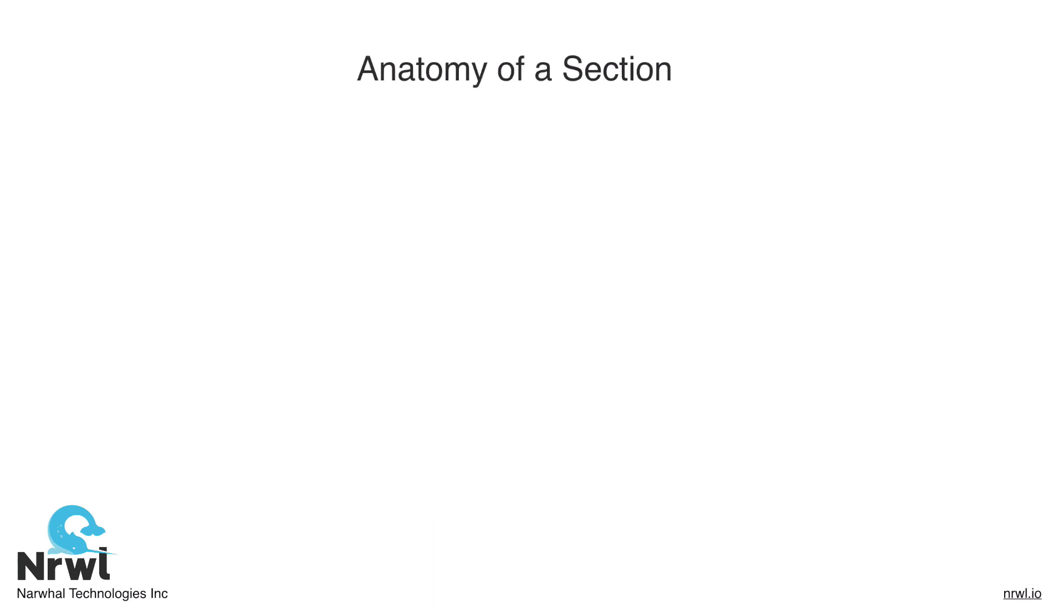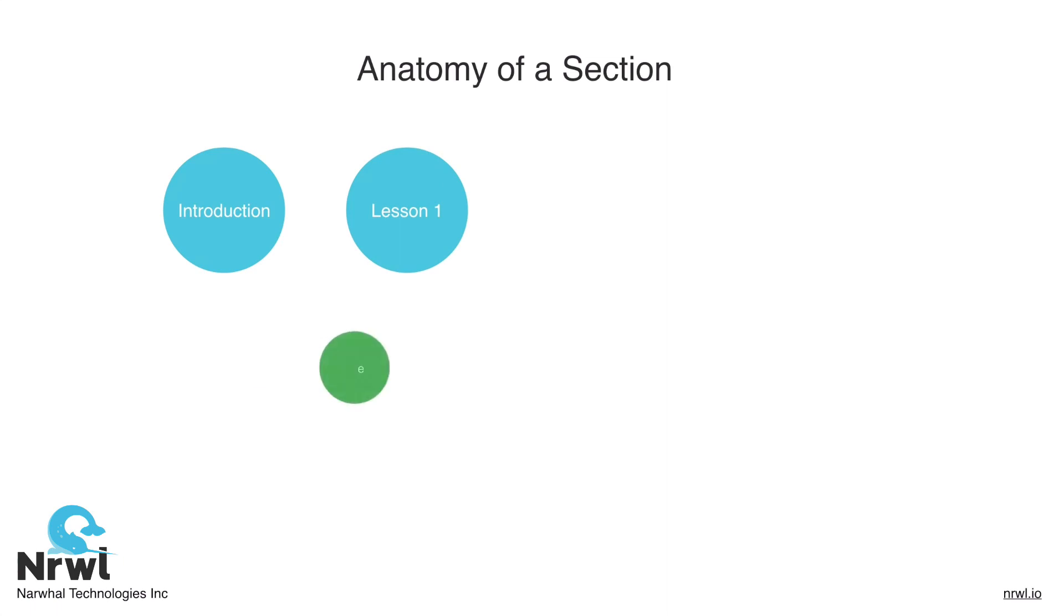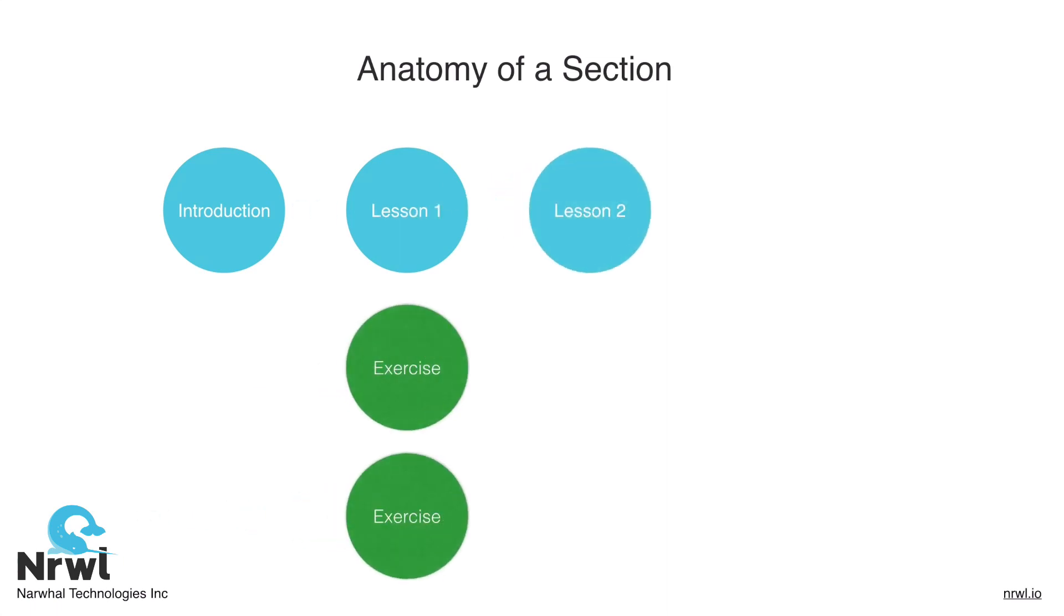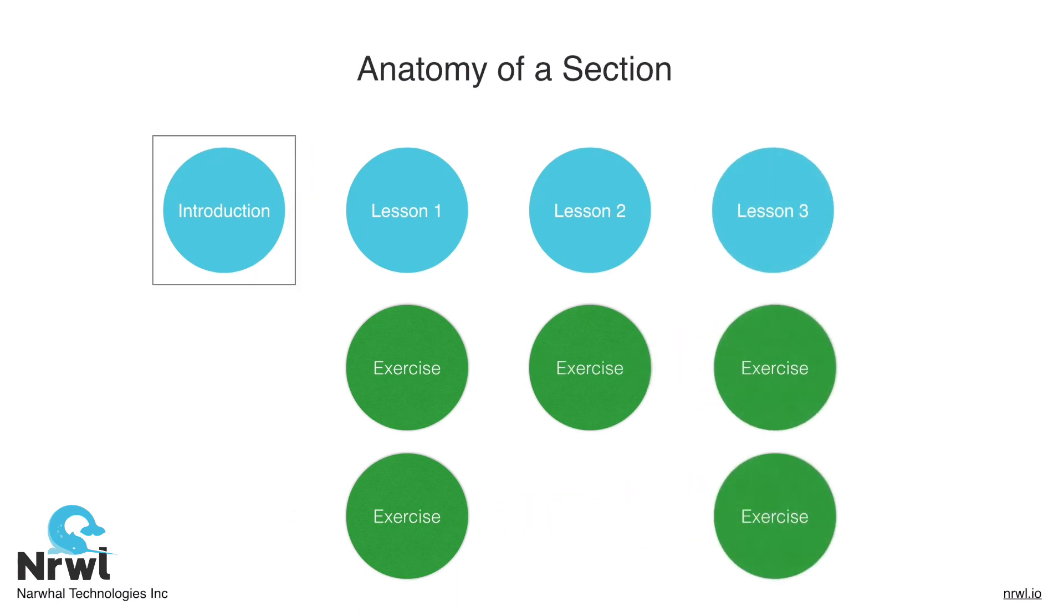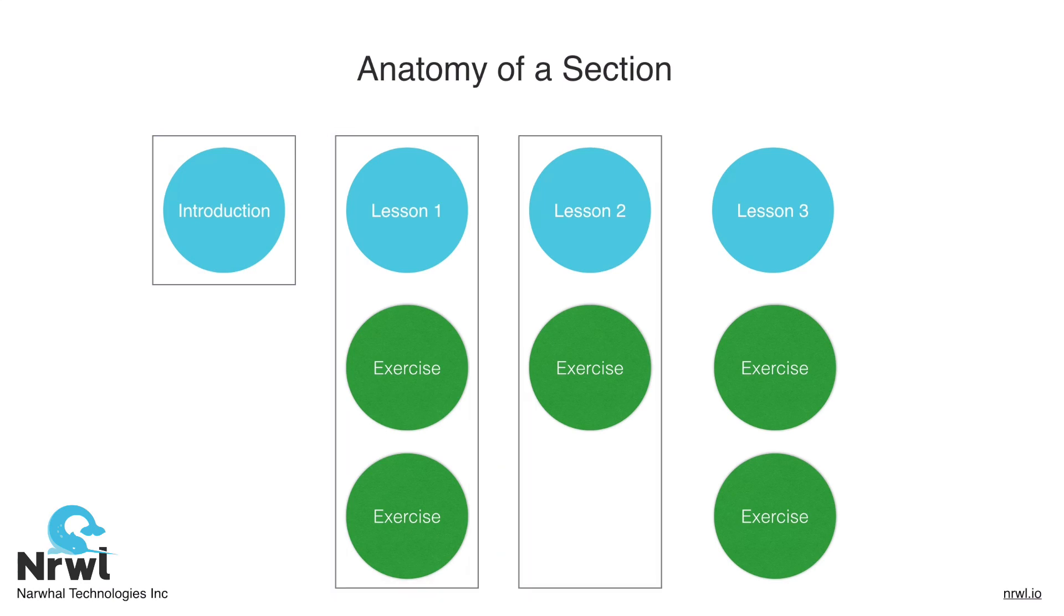Each section will have an introductory video, very similar to this one, where I'll introduce the topic as well as discuss the relevant mental model of each section. Following that introduction, we'll start into lessons. Each lesson will have some set of exercises that go along with the lesson. All exercises of a lesson will be combined into a singular video, where we'll pair program our way through each of the lessons together.